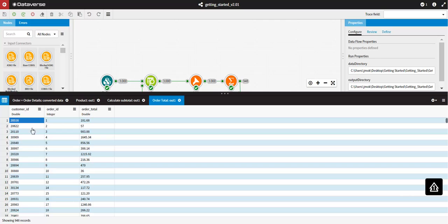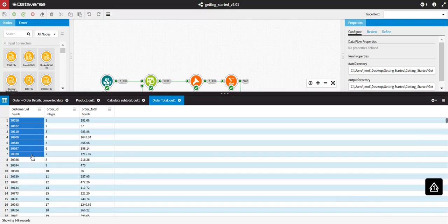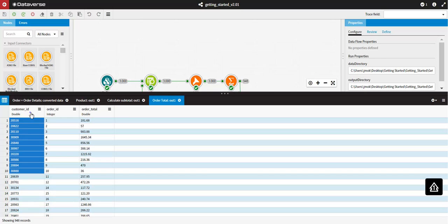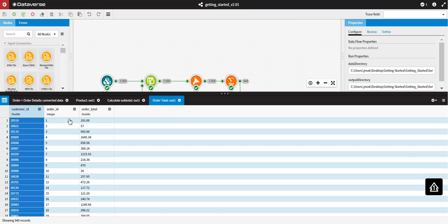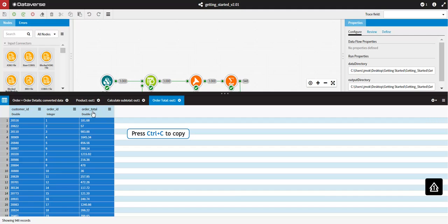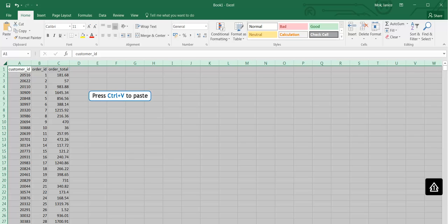You can select and copy horizontally or vertically touching cells, or entire rows or columns from the Data Viewer by pressing Ctrl-C, and then paste the selected data into an external editor such as Microsoft Excel or Notepad by pressing Ctrl-V.